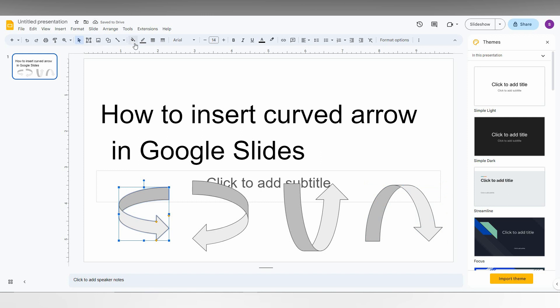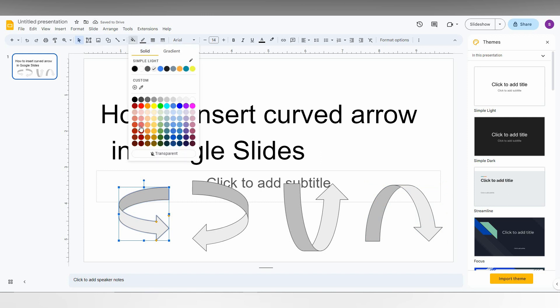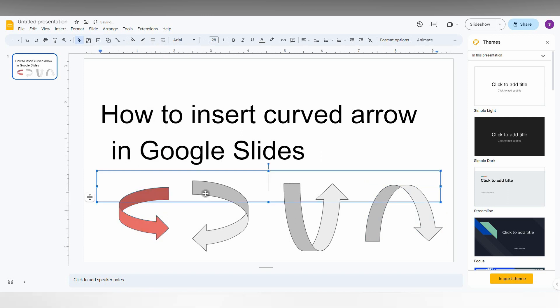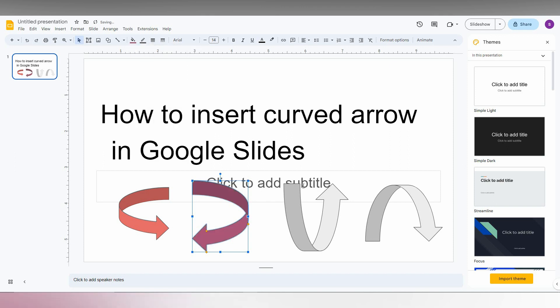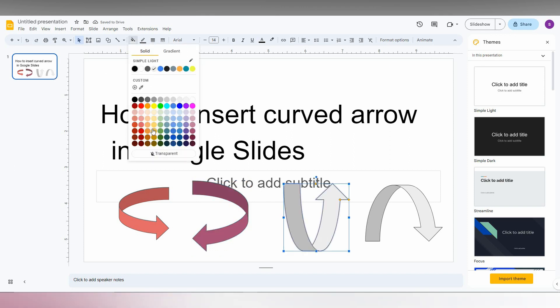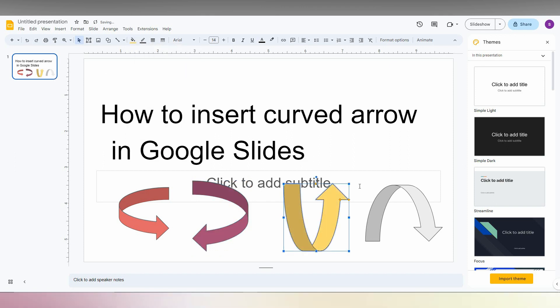You can just click here and you can see the full color option which will change the color of your arrows. You can just choose different colors for the different arrows if you want.